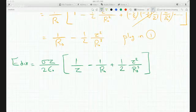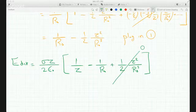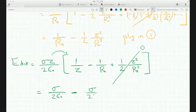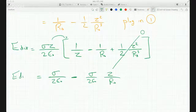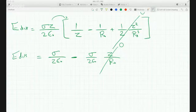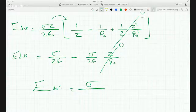Z is very small compared to R0, so I can safely ignore the higher-order term. After FOILing, I get sigma over two epsilon minus sigma over two epsilon times Z over R0. That second term is also very small and can be ignored. So at very small Z — meaning you're almost on the surface of the disk — the electric field equals sigma over two epsilon.